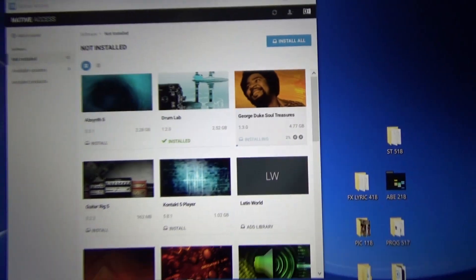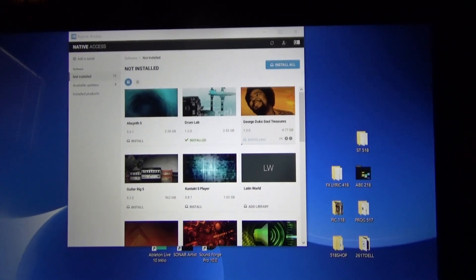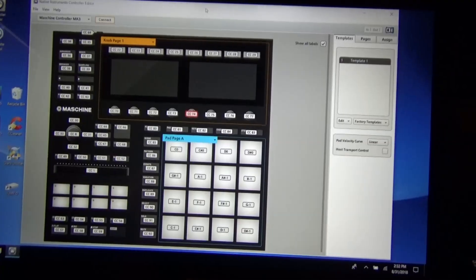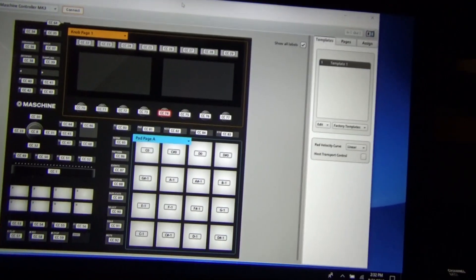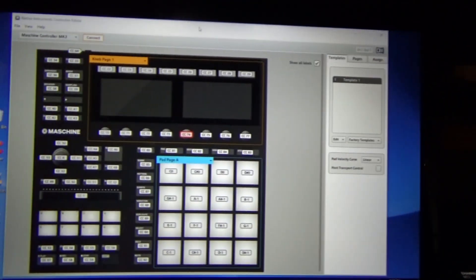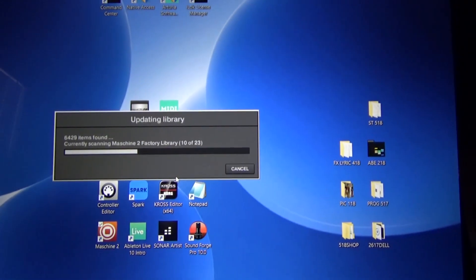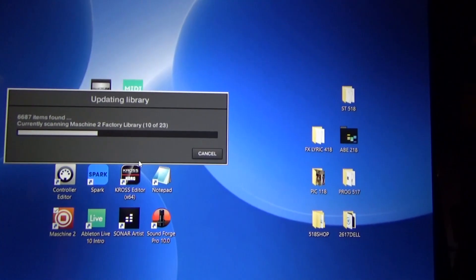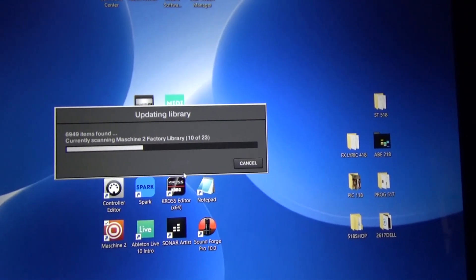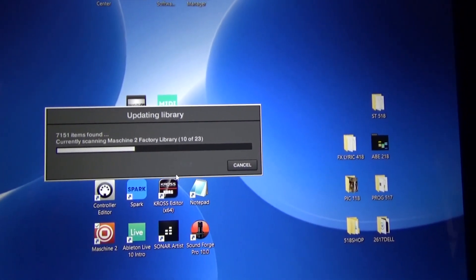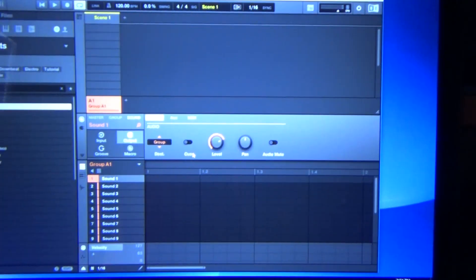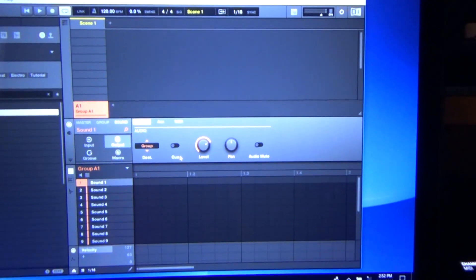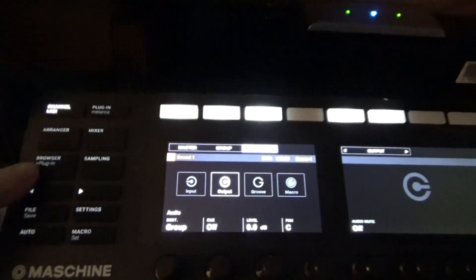Once I get everything downloaded, we'll figure out the rest. After clicking on controller editor, this beautiful program comes up, and boy did that light up the machine. Now I've clicked on the machine to program, and it's automatically going through, getting everything set up and scanning all my plugins. Hats off to Native Instruments for a smooth install.